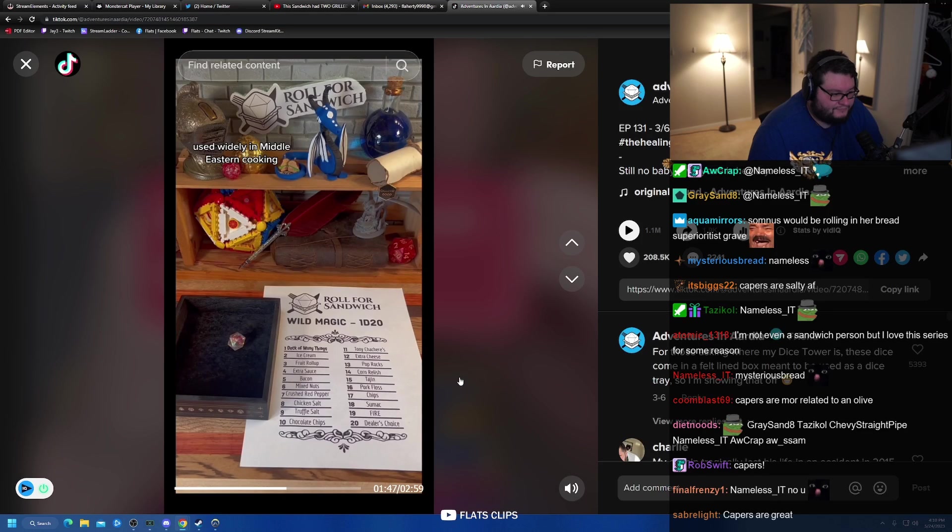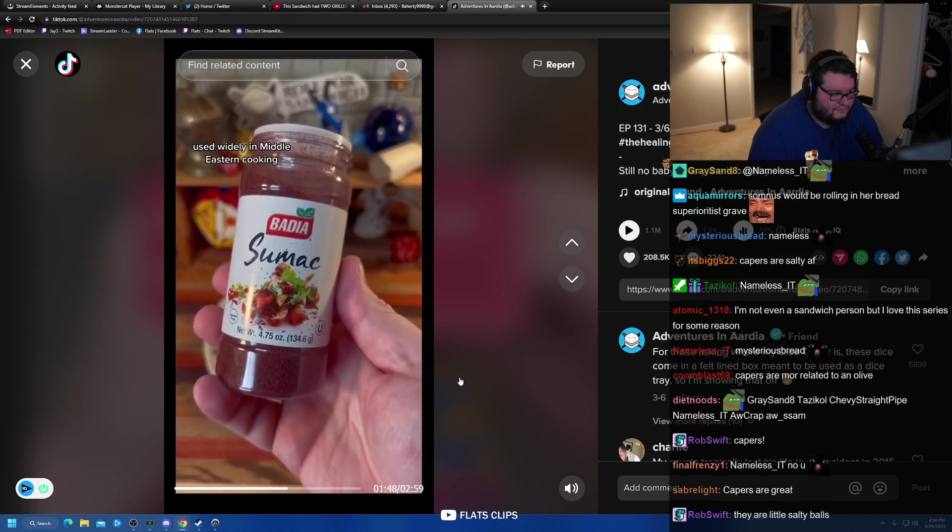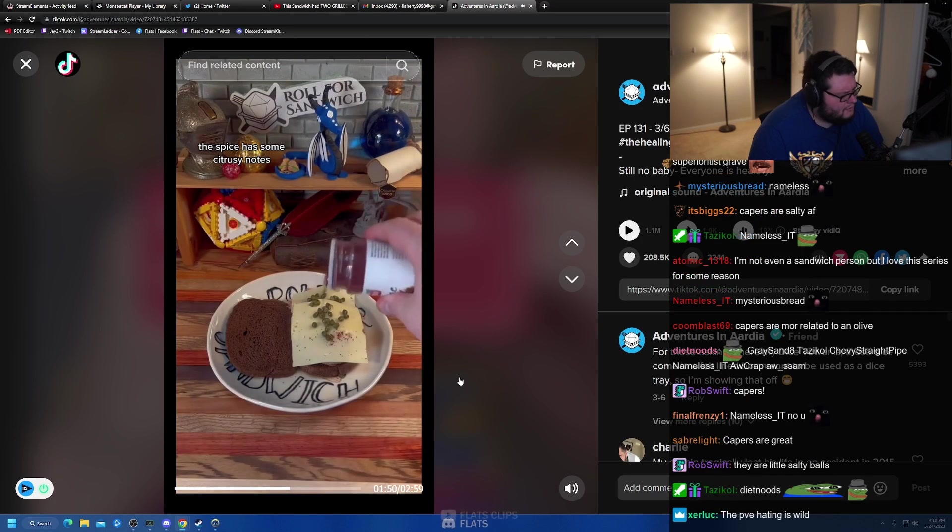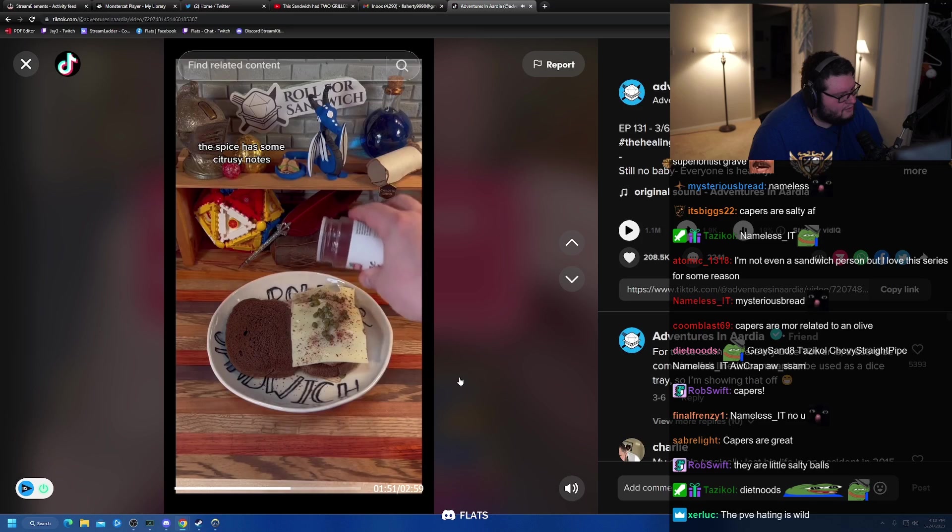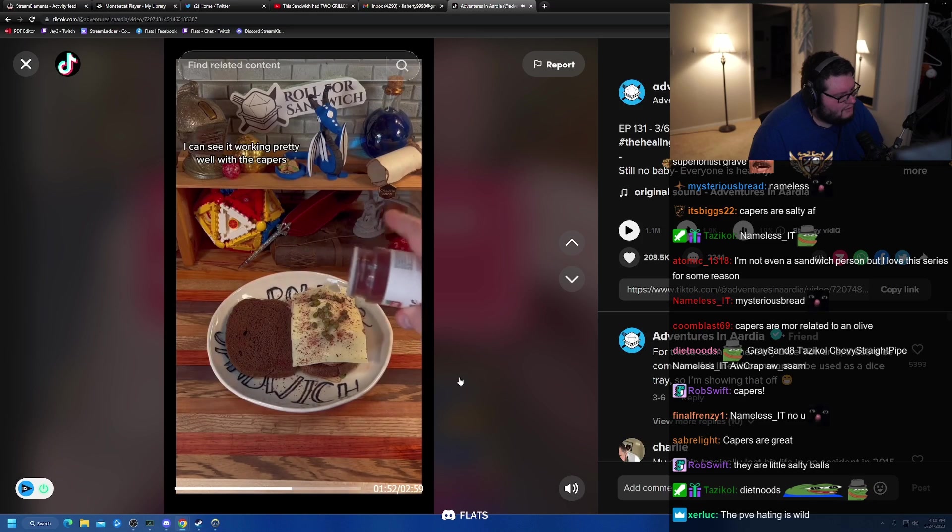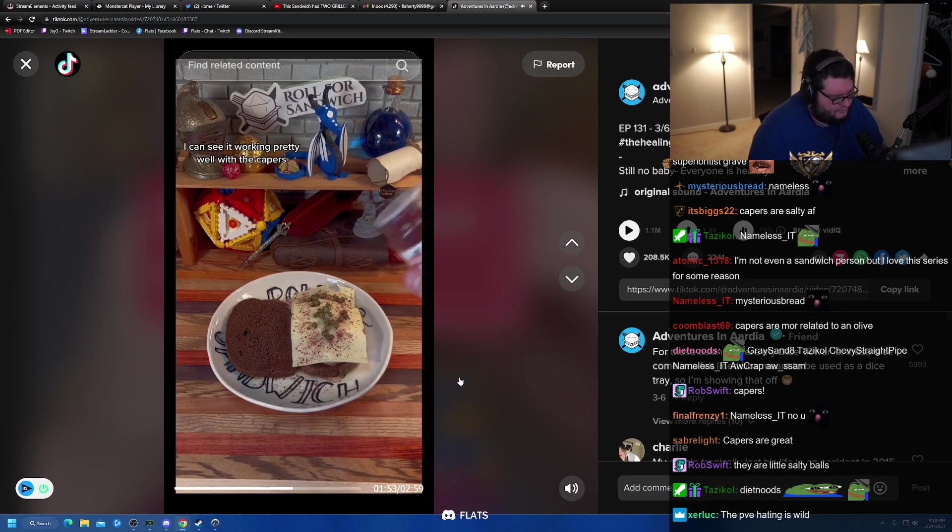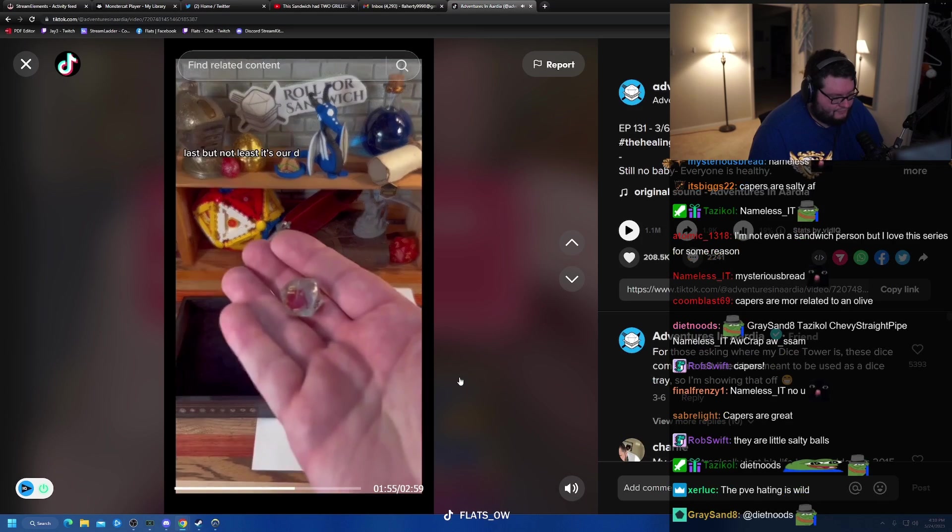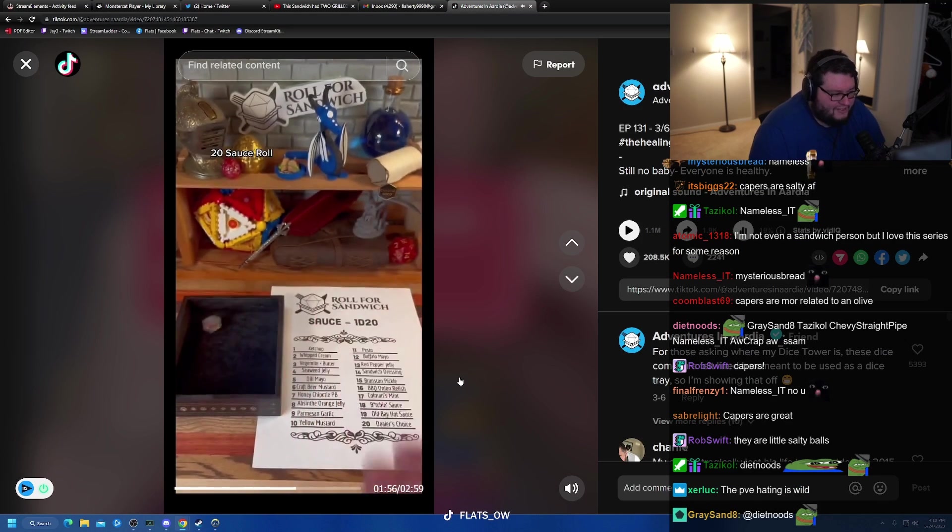Eighteen, sumac. Used widely in Middle Eastern cooking, this spice has some citrusy notes. I can see it working pretty well with the capers. We'll see how the rest is. Last but not least, it's a D20 sauce roll.